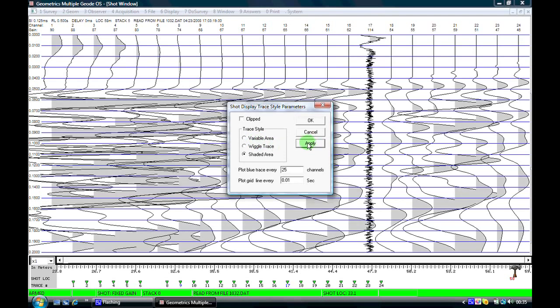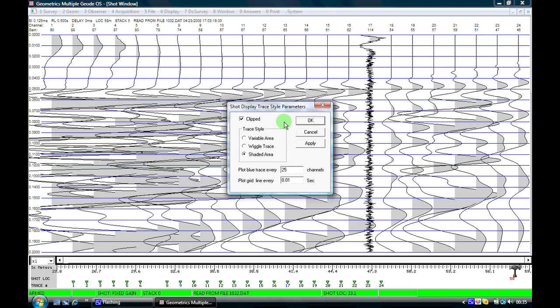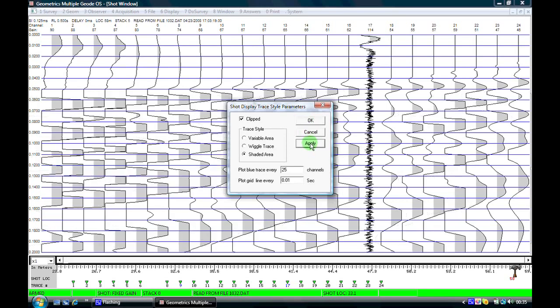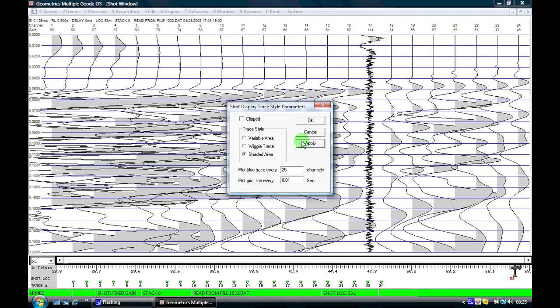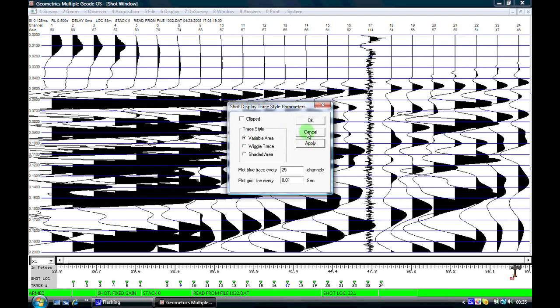I can clip the waveforms which is quite a useful feature if we're trying to pick our first arrivals and we've got large amplitudes on adjacent traces which may be overwriting our first arrivals. If I click on apply you can instantly see now that all of our waves have got their apparent peaks and troughs chopped off and they're not overwriting the adjacent channels. If I don't like this effect I can simply turn it off. So using this window you can choose which display method you prefer best. We'll use variable area in this case.